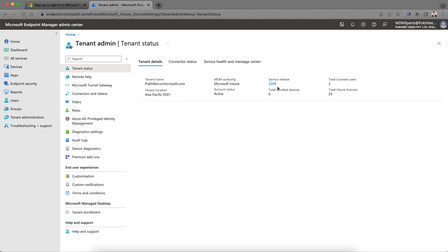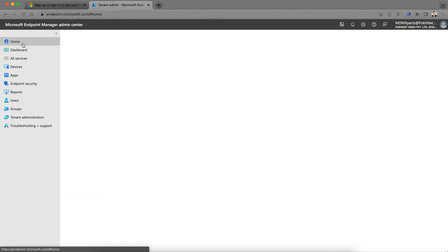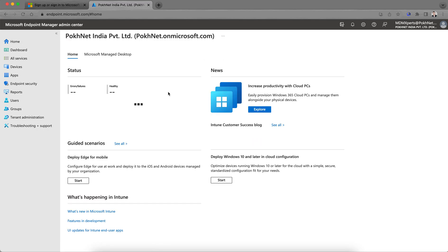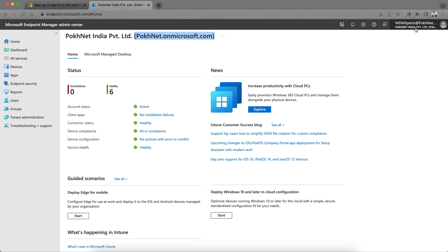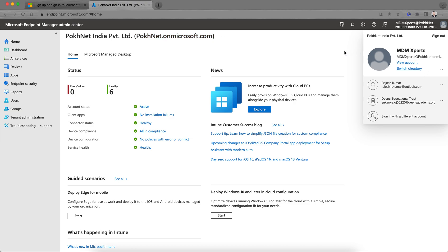They've given me MDM authority as Microsoft Intune. There's a service release, and I have a trial license with total licensed users. I have only two users. This is the first page you will see as soon as you land here. This is the organization. If you click on the right-hand side, you'll also see the MDM authority. These are the main pieces you'll see: all the account status, client apps, and everything here.